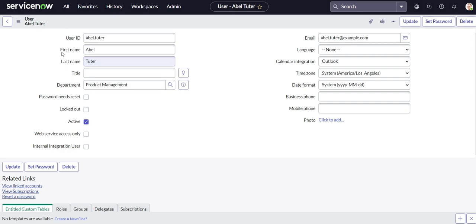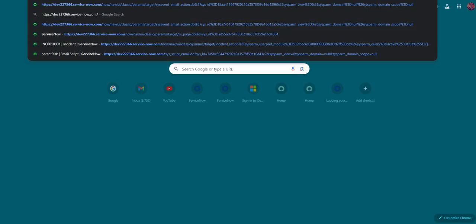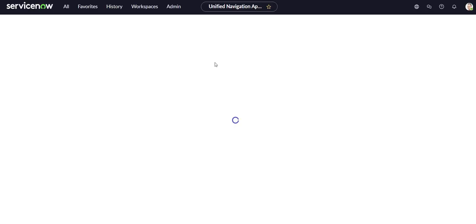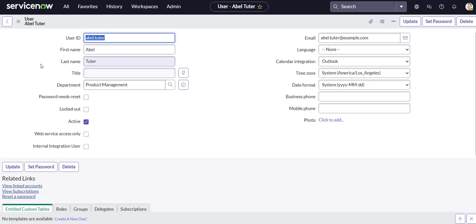If we close this tab and open up ServiceNow again - let me open our instance URL in another tab just to test the theory - and look at that, it brought us right back to Abel Teter's profile because that's where we left off.